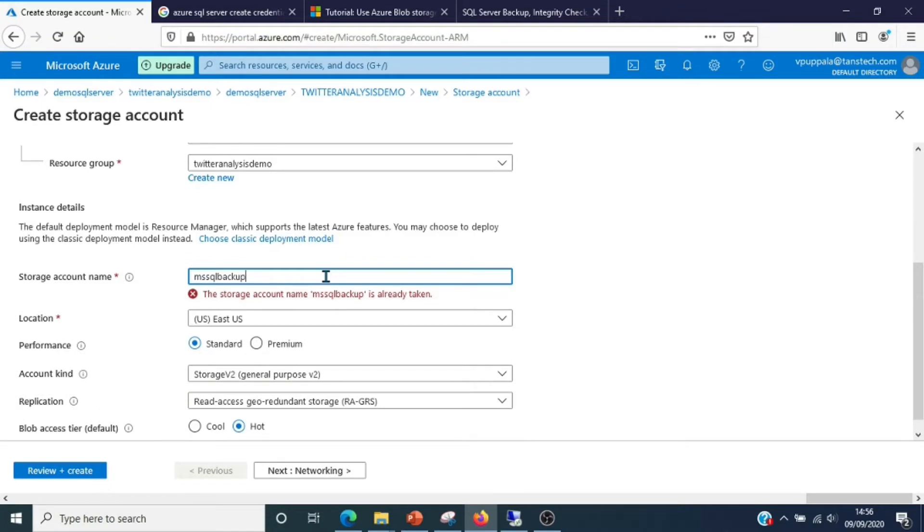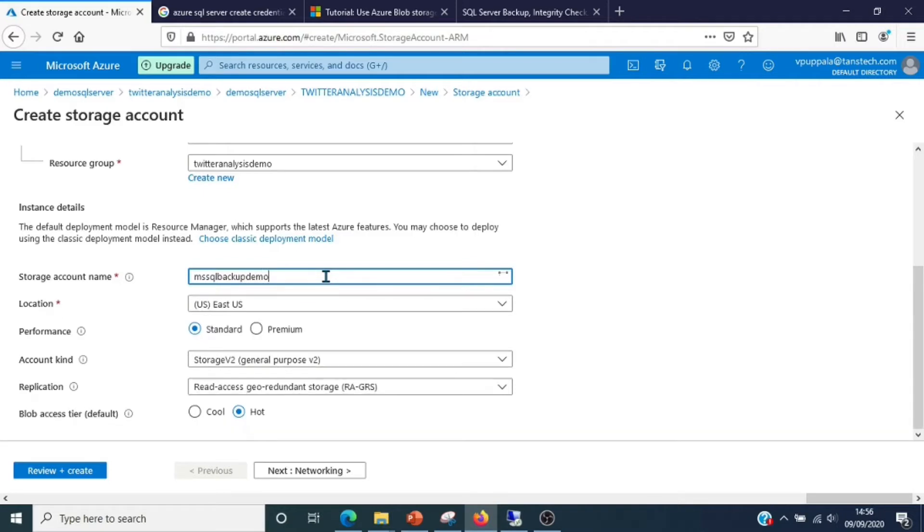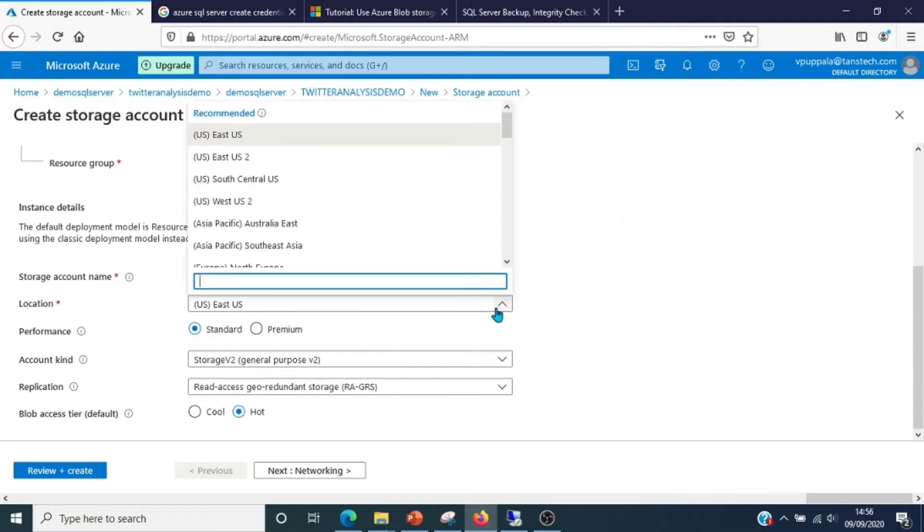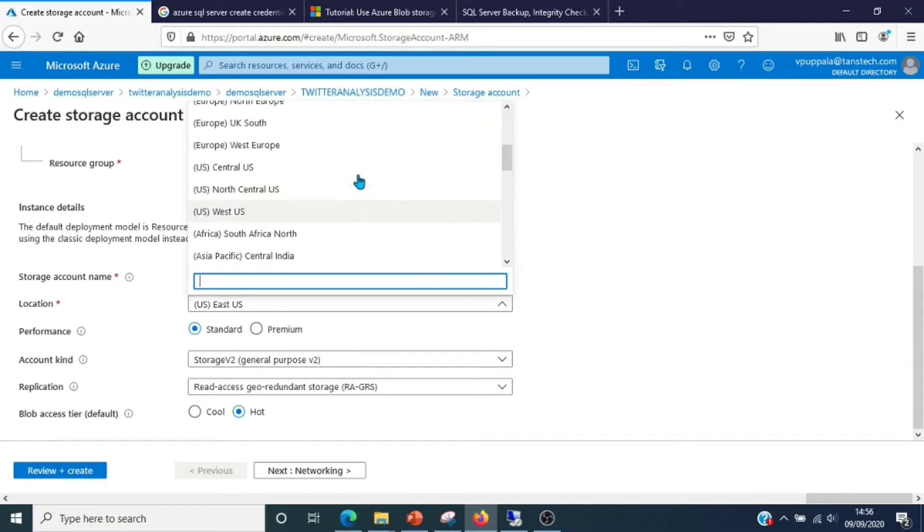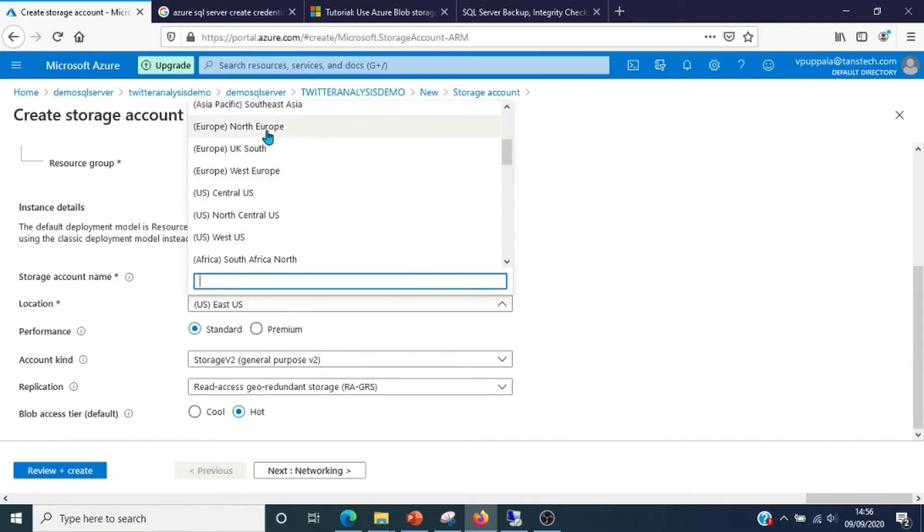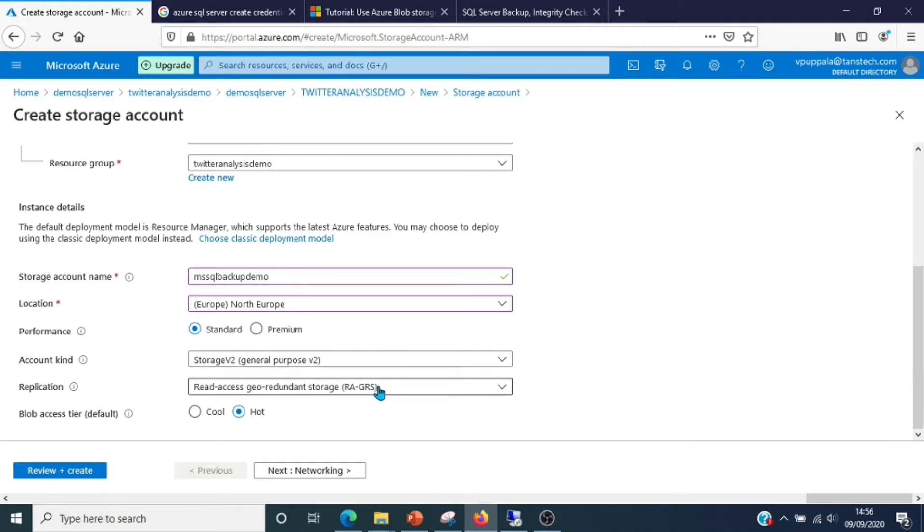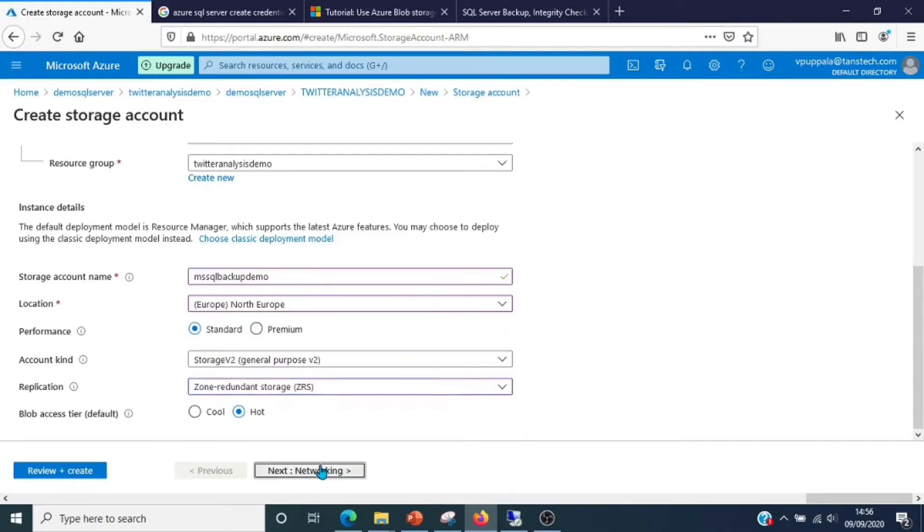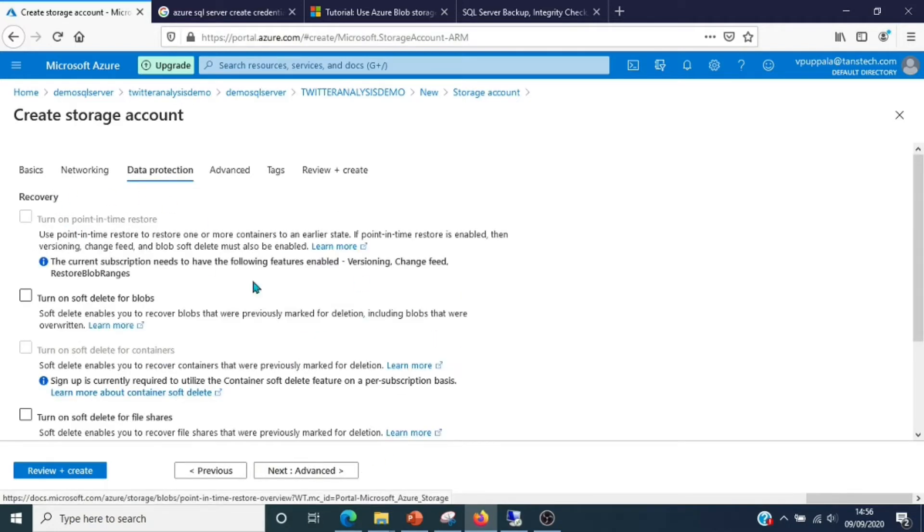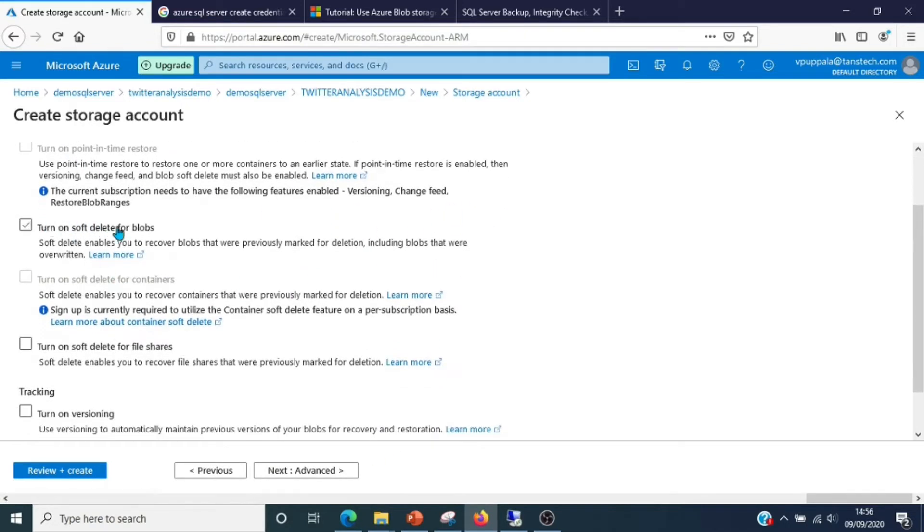My SQL backup demo - this is where we will take our backups. Let me select North Europe. Let me change the replication to ZRS. I'll go with the defaults for all other settings.